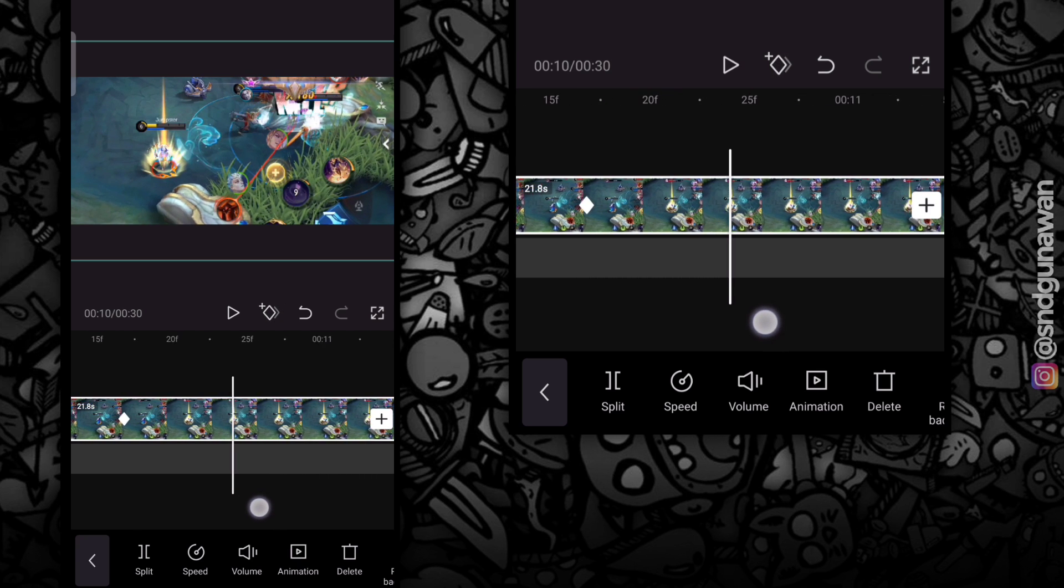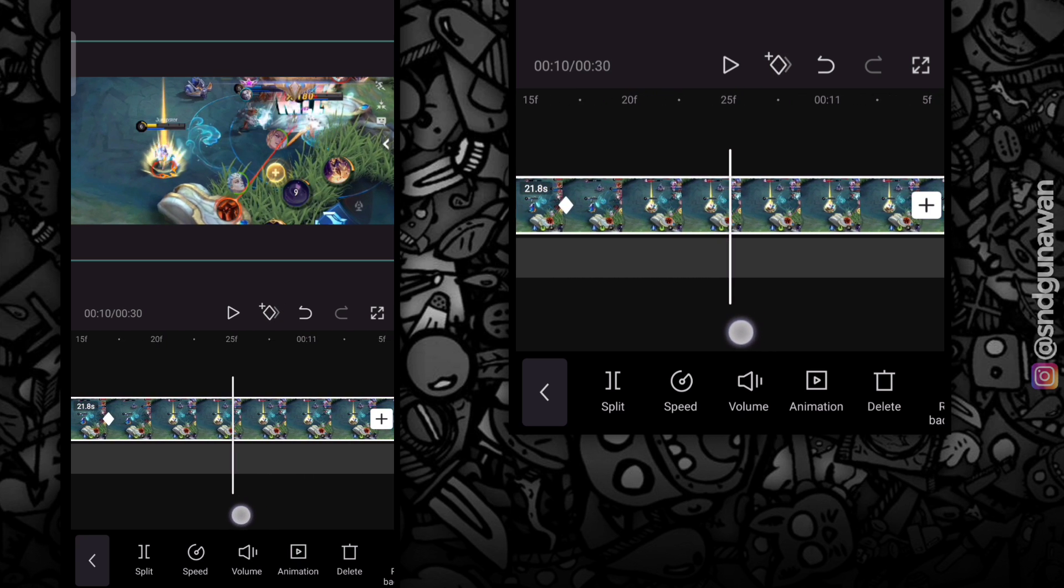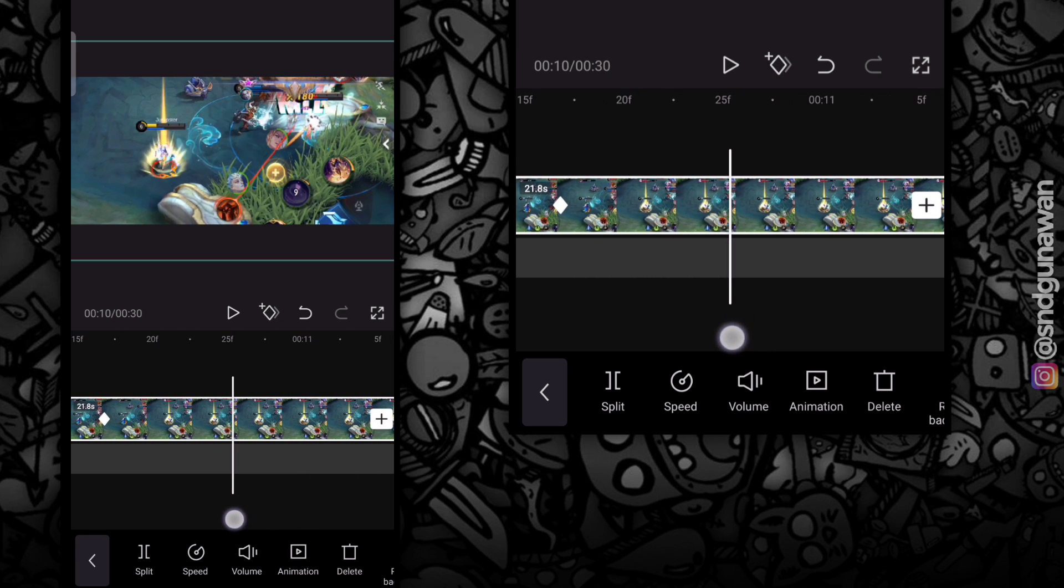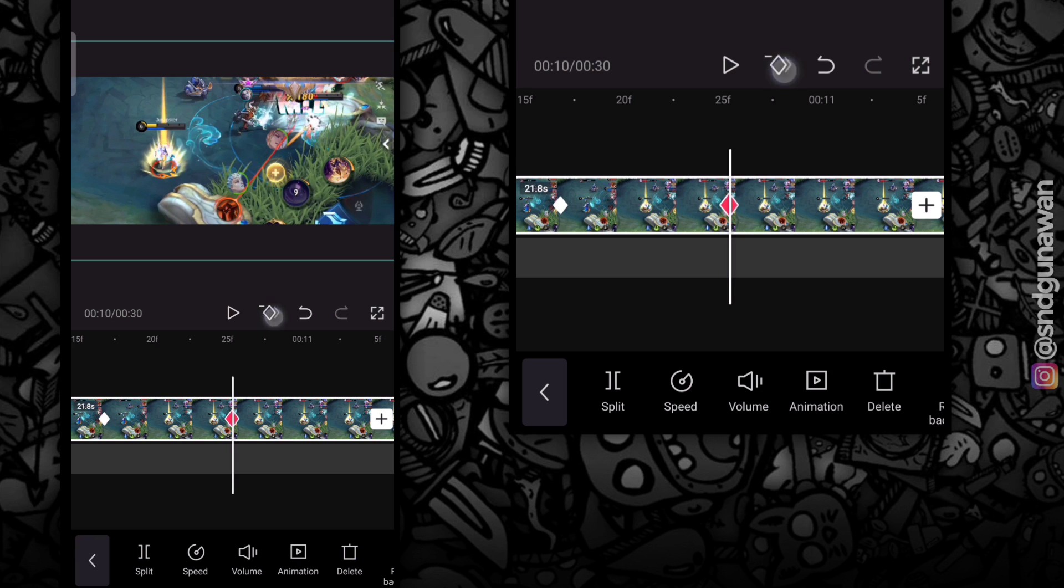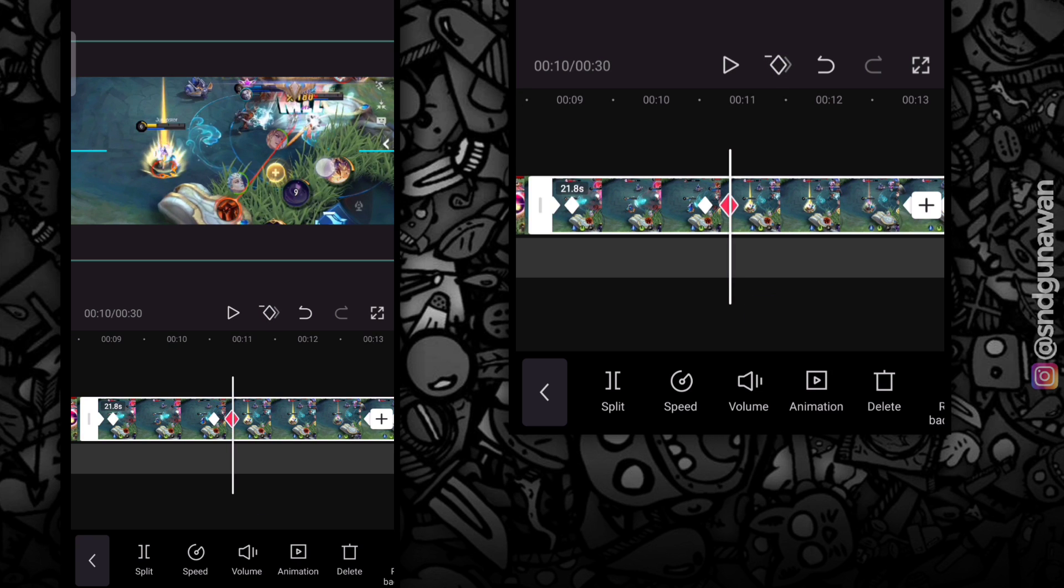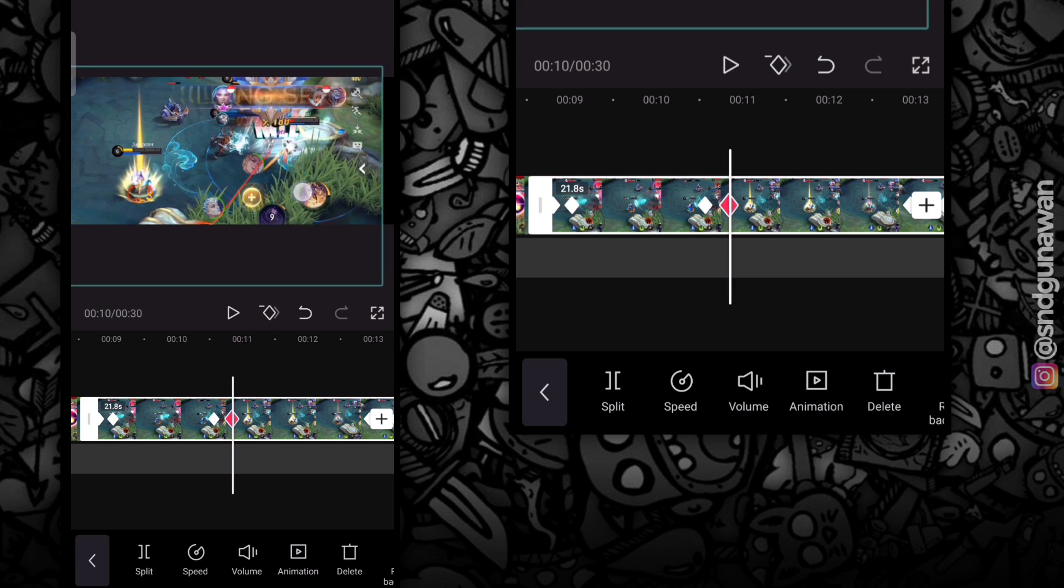Ingat, satu efek zoom itu, dua key frame. Di key frame yang keempat ini, aku mau zoom ke notif-nya.